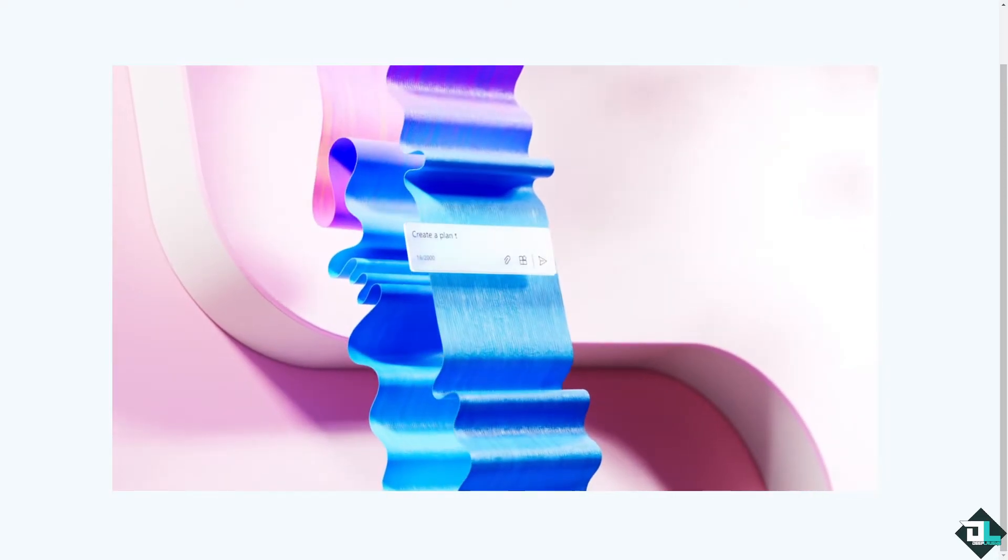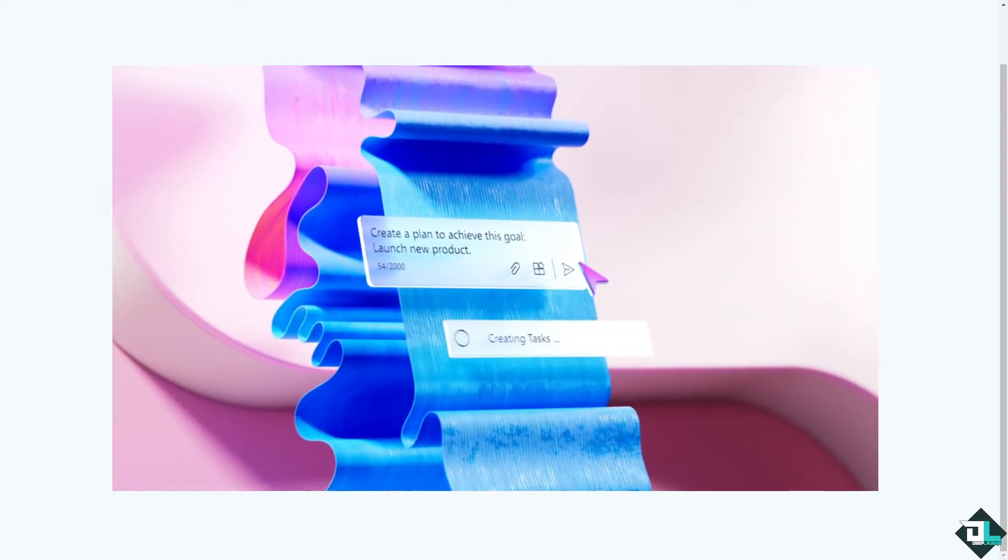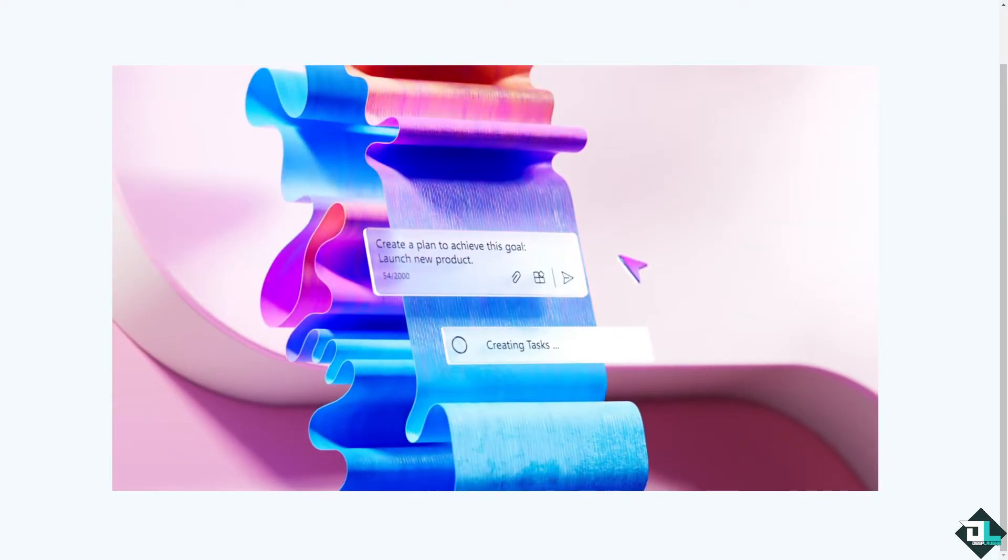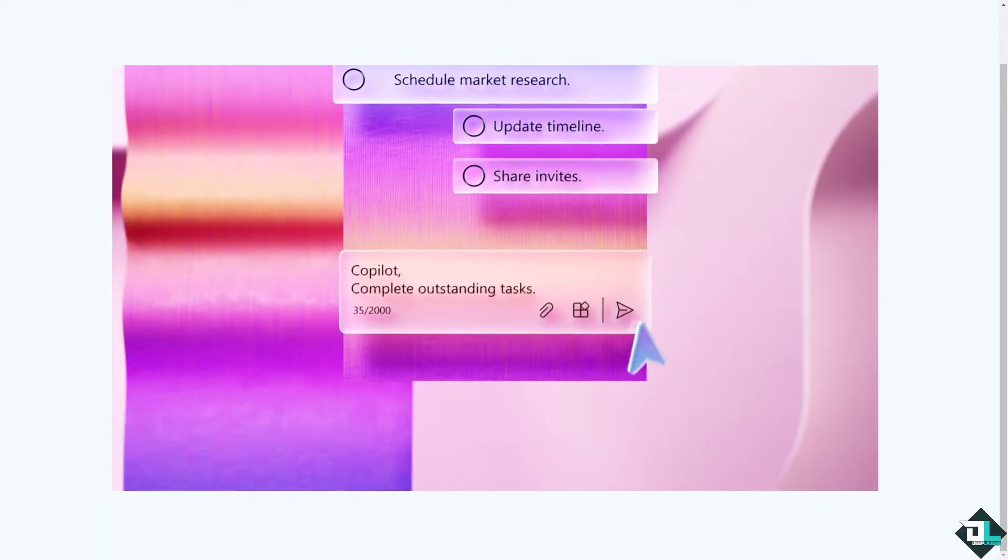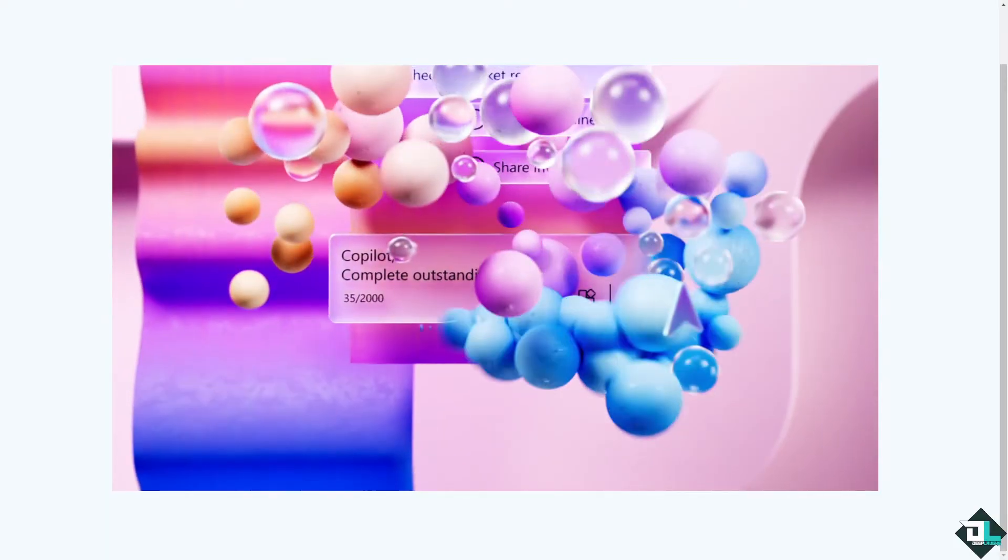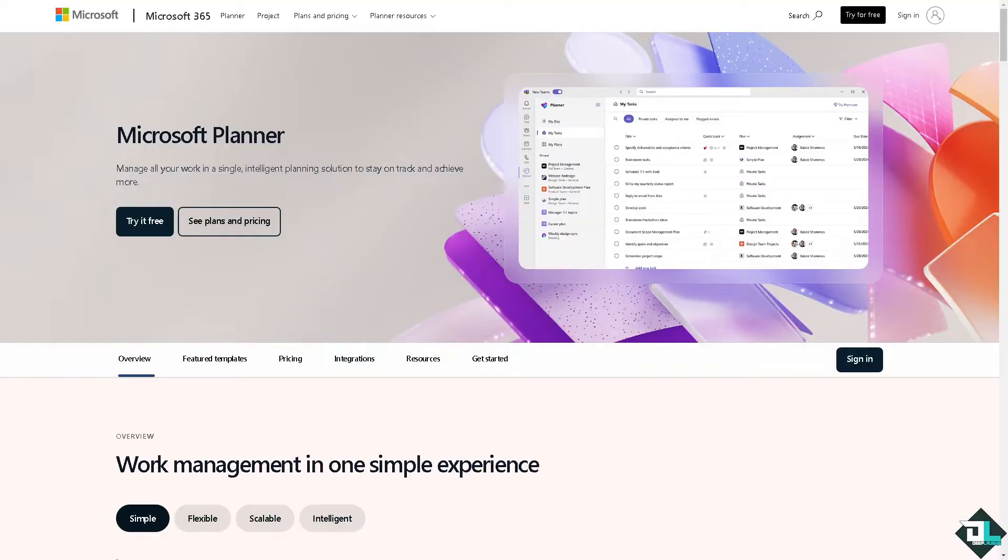Hey everybody and welcome back to our channel. In today's video, we are going to show you how to create a Gantt chart here in Microsoft Planner. Let's begin. Now the first thing that you need to do is to log in using your credentials.